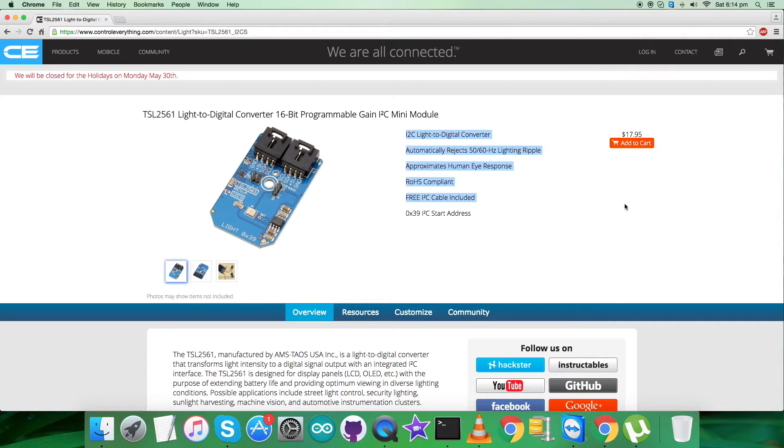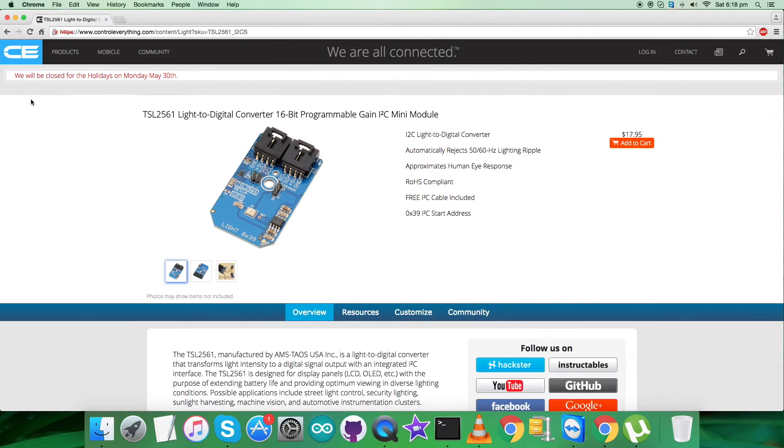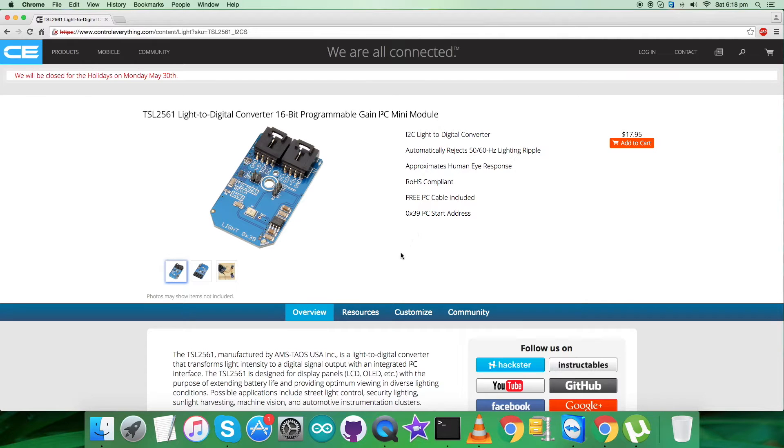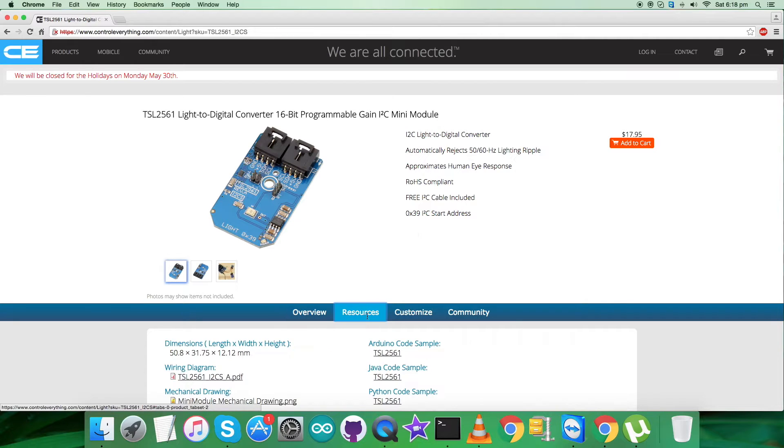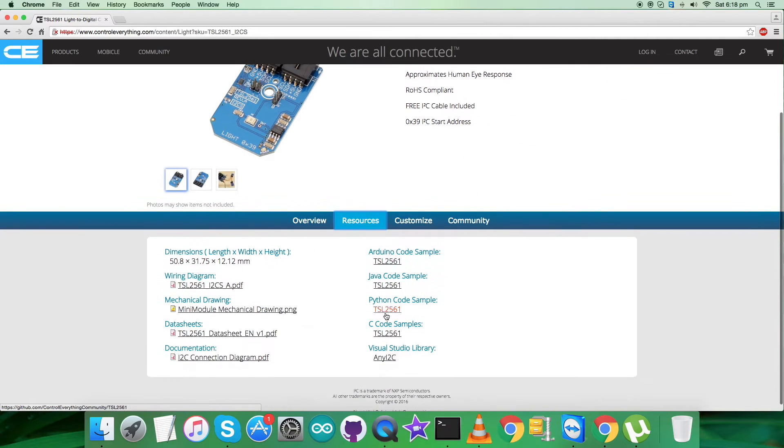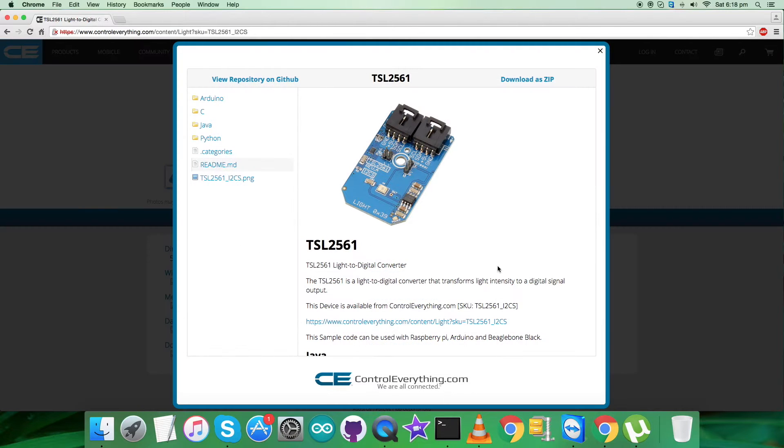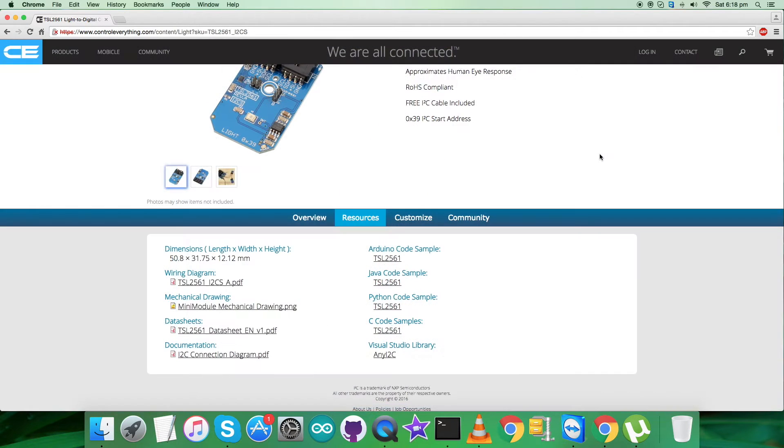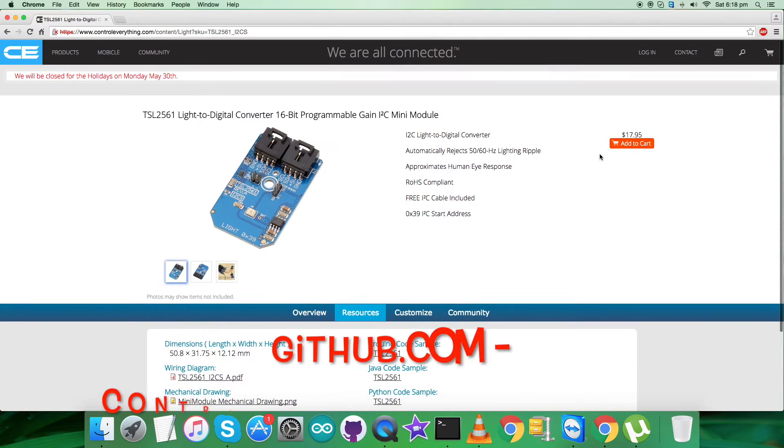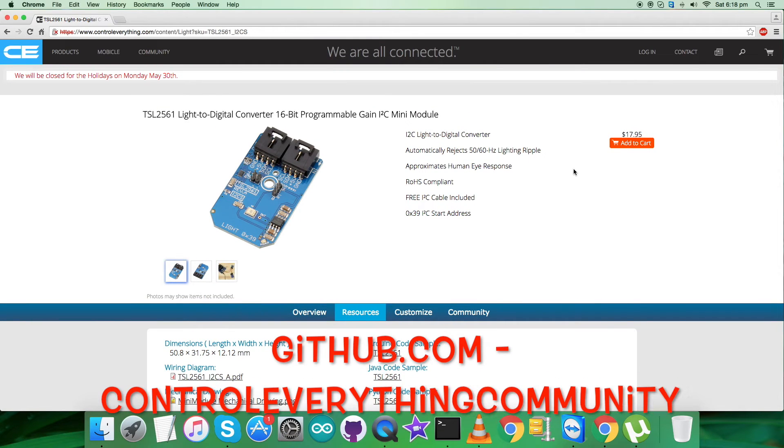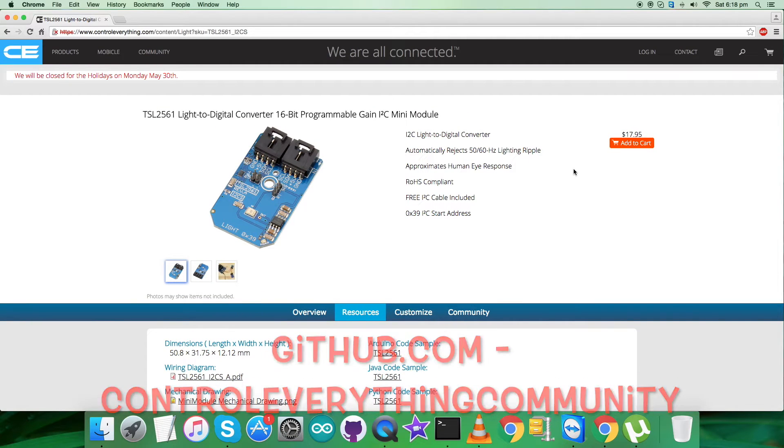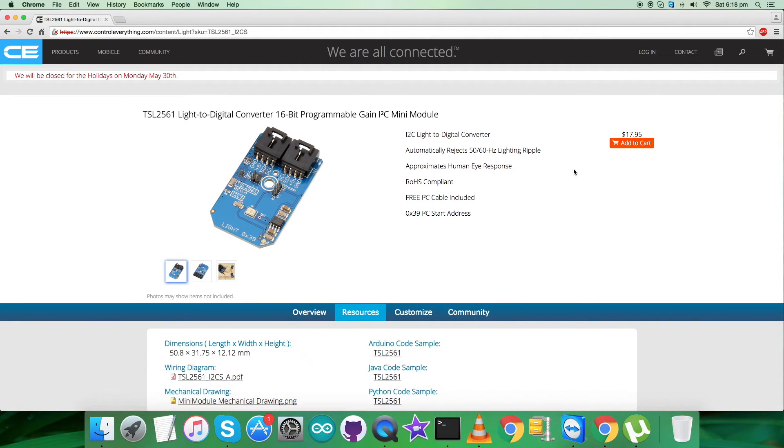You can also purchase the sensor from here. For now, I will be interfacing the sensor TSL2561 with a Raspberry Pi and a Python code. Further, go to the resource tab, and here comes the Python code sample. You can have the Python code sample as a zip file from here. You can download it and you can also download the code from GitHub repository, that is controleverything community.